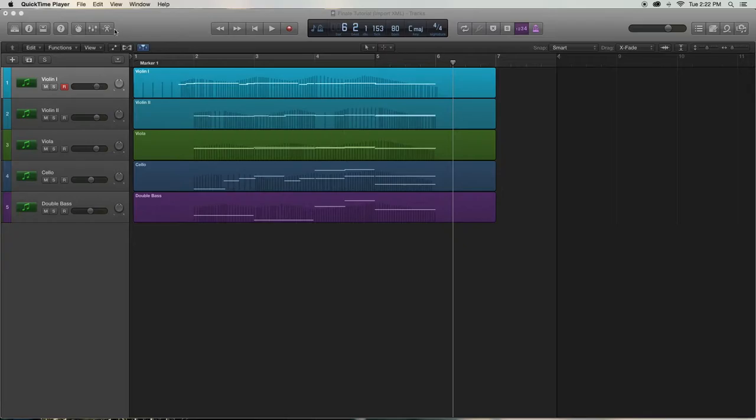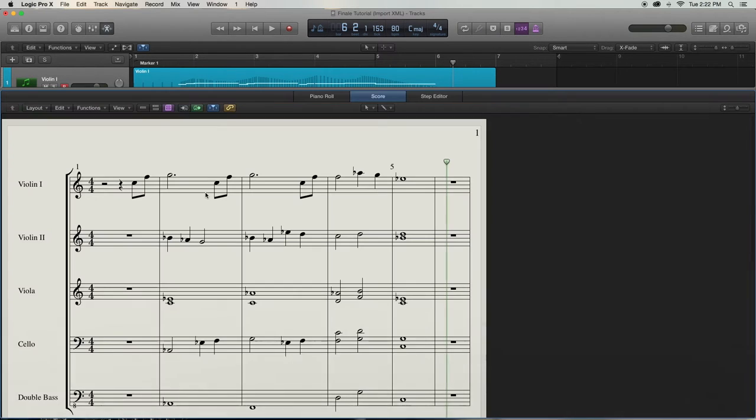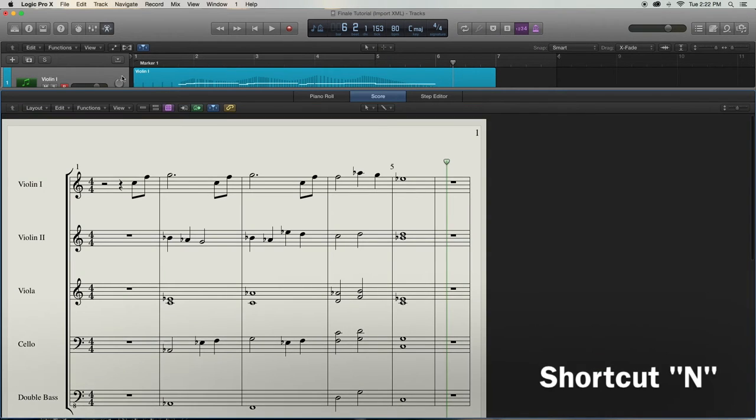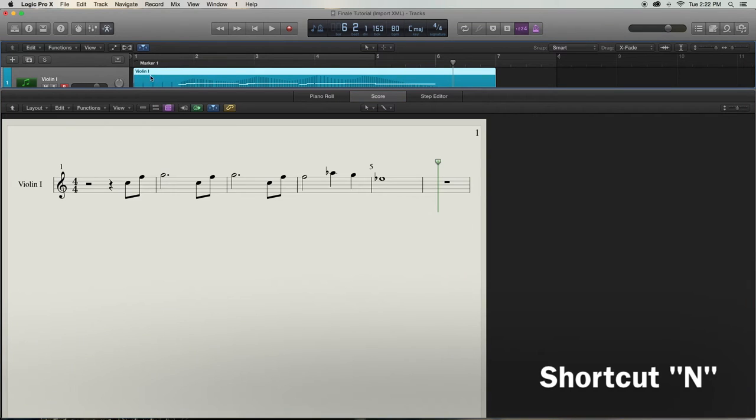So the first thing we have to do is go into Score Editor Mode, which you can get to from your Editor Mode, or just use the shortcut N, which will take you straight to your Score Mode. Being in Score Mode is absolutely essential to exporting in XML.